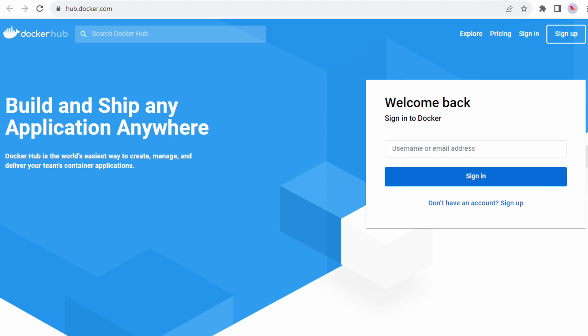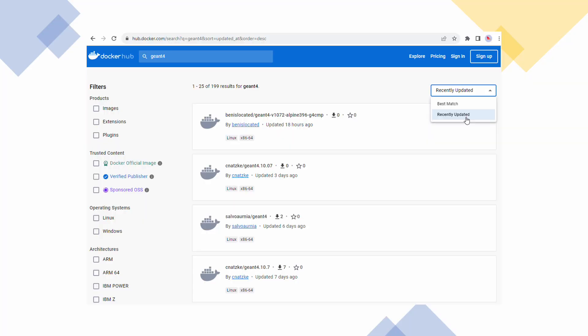Most containers are hosted and shared in a place called Docker Hub. Searching for Geant4 on Docker Hub results in 199 results from different people. The most recently updated ones are surprisingly not based on the latest Geant4 version 11. Apparently, some people still use some old Geant4 versions for their simulation.